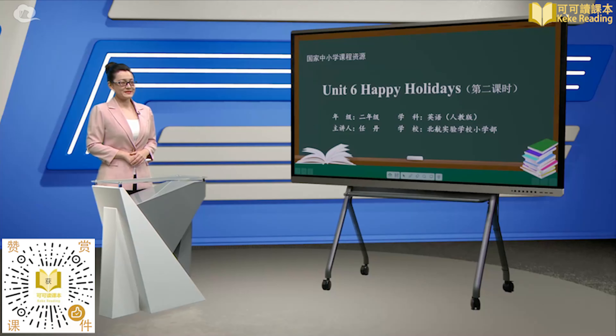Hello, boys and girls. Welcome to my English class. I'm your English teacher, Ms. Jen. I'm so happy to see you here.